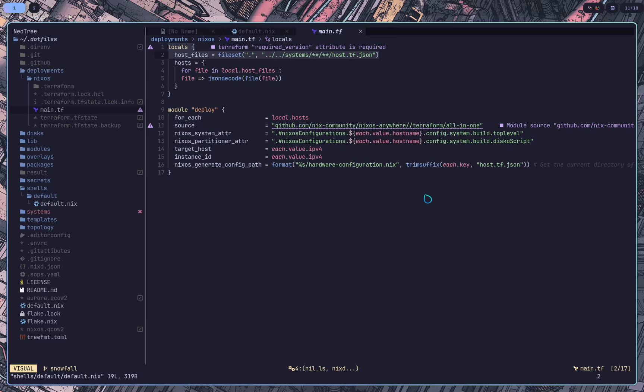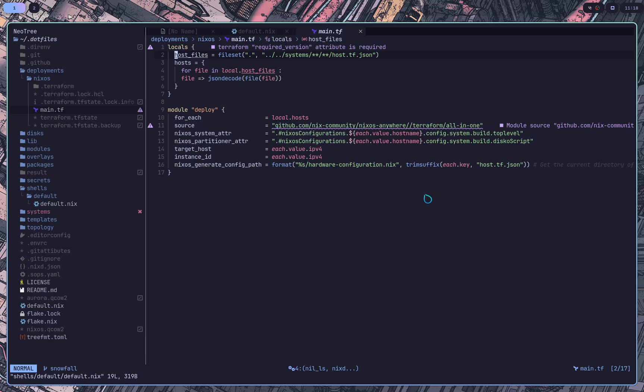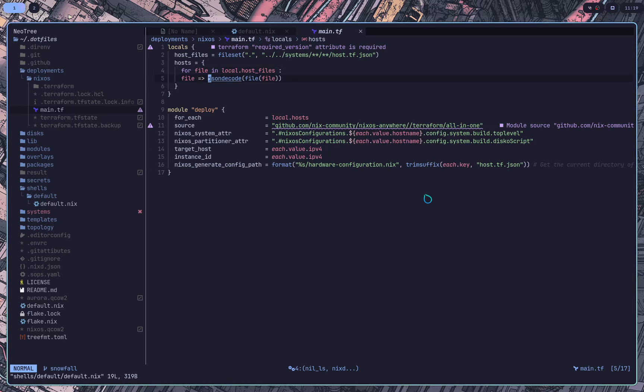So this is the only file I have here for this deployment. And in this case, we have these local variables and locals are just, yeah, they're just variables just for this file rather than variables across files and modules. So we have two variables here. We have host files and hosts. So this will return a bunch of JSON files, which I'll show you their contents. And hosts will take each one of the JSON files in the directory and we'll go ahead and decode the JSON into variables.